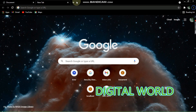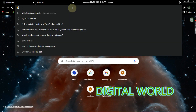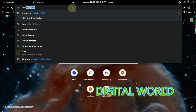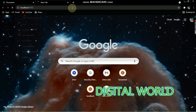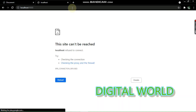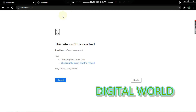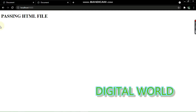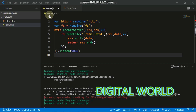Now I'll go to localhost:9000 in the browser. Here you can see our HTML file is being passed — the HTML file is being served successfully.